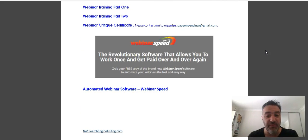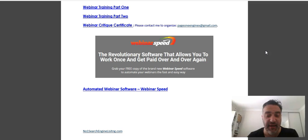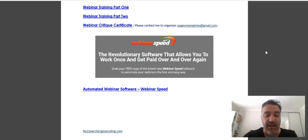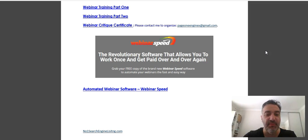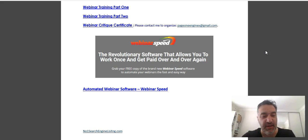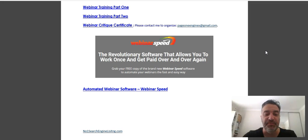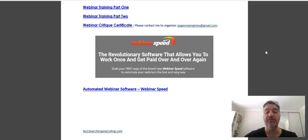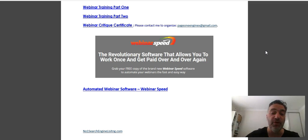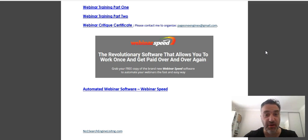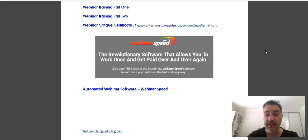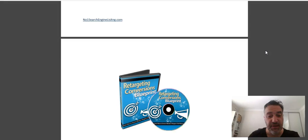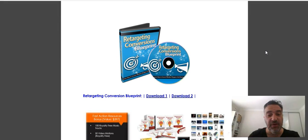This is a bonus I was telling you—my good friend Steven Esser has created an automated webinar platform software and it's called Webinar Speed. He's allowed me to pass on the link so that you can register for a free copy. This is a revolutionary software that allows you to work once and get paid over and over again. That's all our goal, isn't it? So there you go, that's a great bonus.